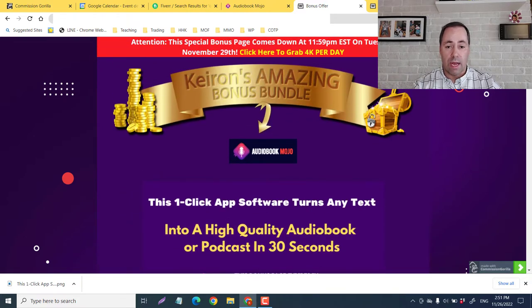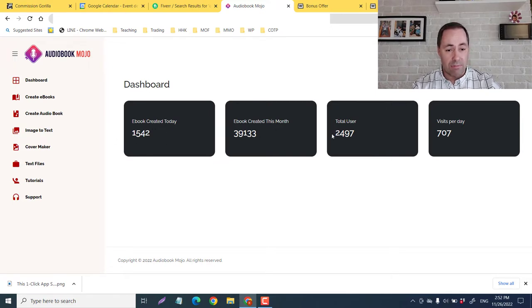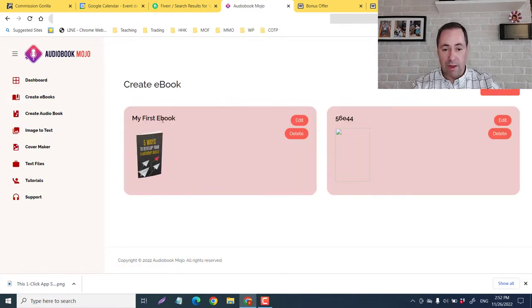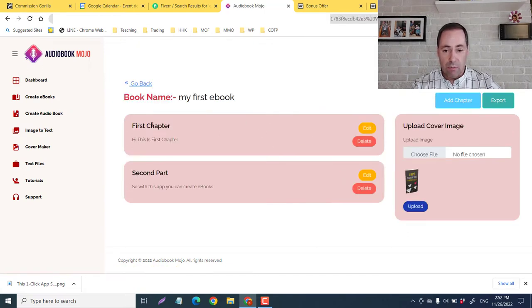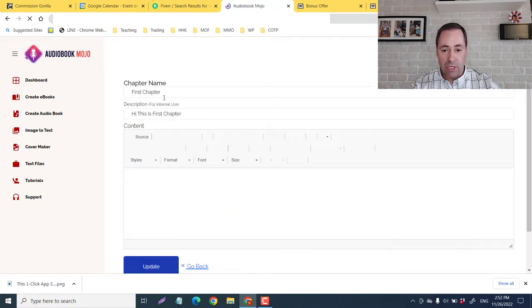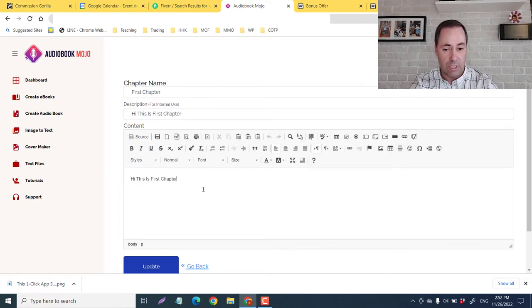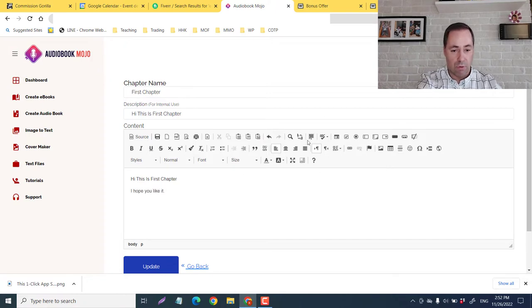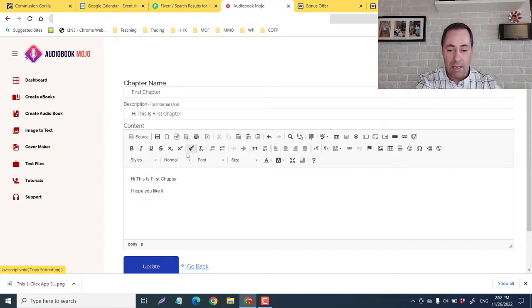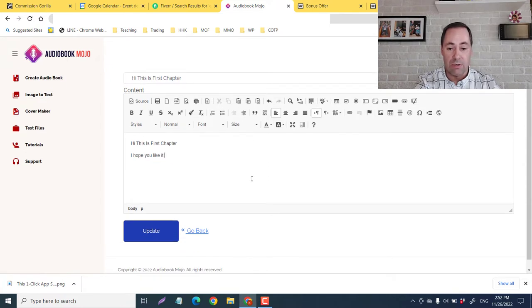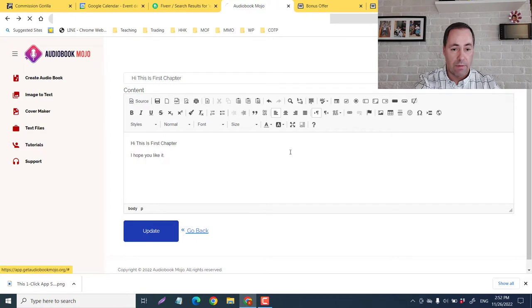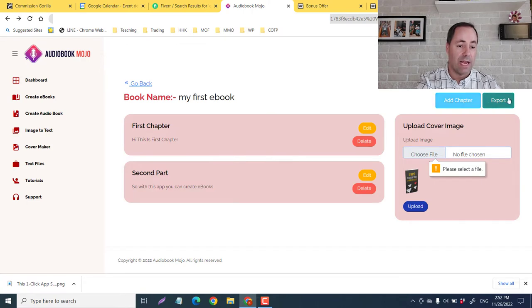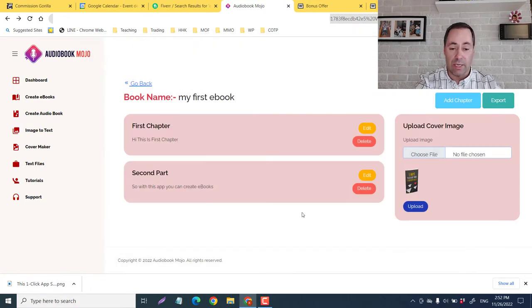So this is the dashboard of it. You've got eBooks created today, eBook created this month, total users and visits per day. So we can create an eBook. So here is my first eBook. If I just click on the edit, we have the different chapters here so we can edit each chapter. We can change the chapter name, change the description, and we can say hello, this is the first chapter. I hope you like it. And we can do all kinds of different things, add graphs, text, formats, font, styles, size. We can add photos, images, emojis, and all other kinds of goodies to make it pop. And then we would just update it. And here is where you can upload your cover. And this is where you would add a chapter and finally export it.